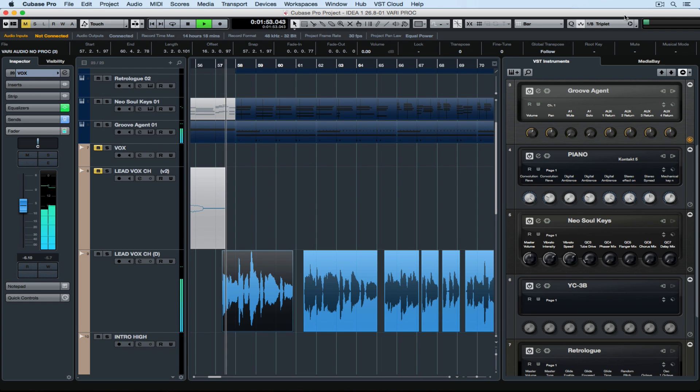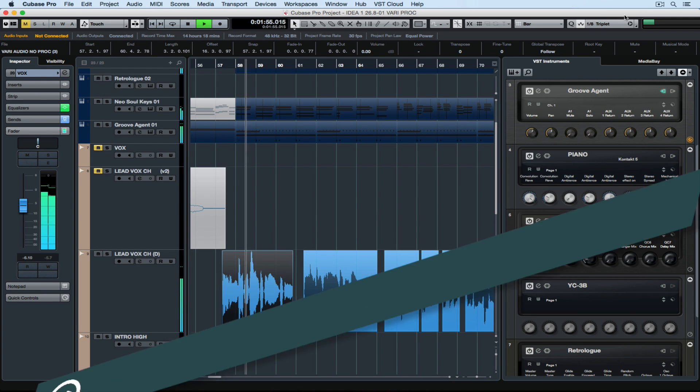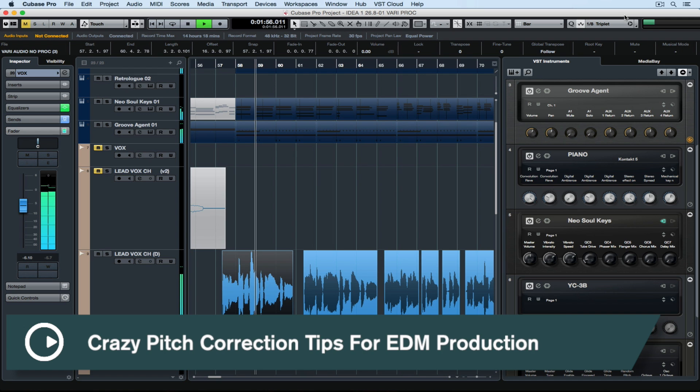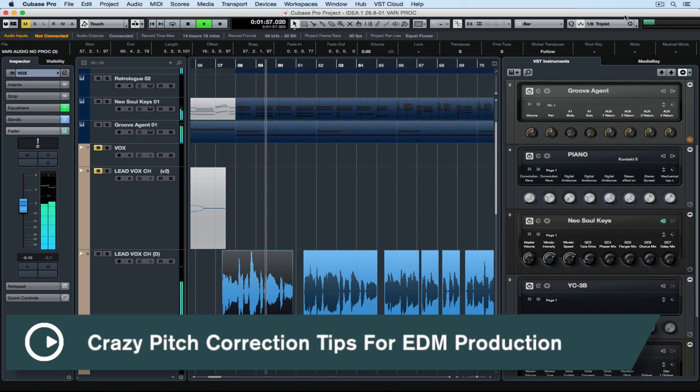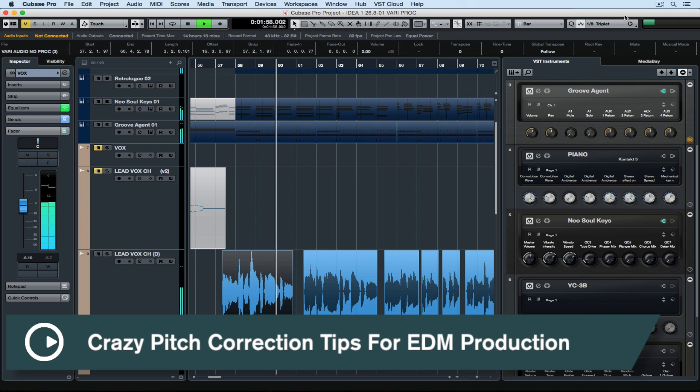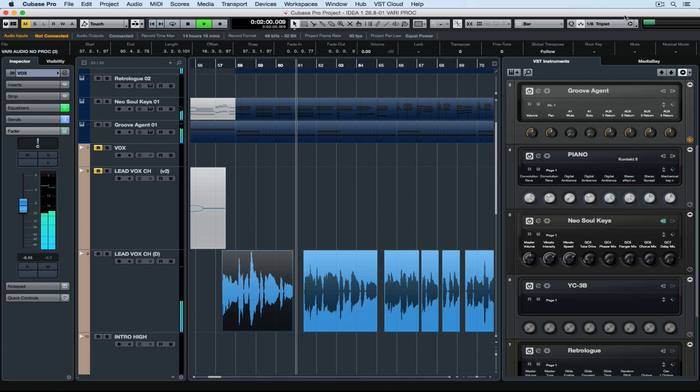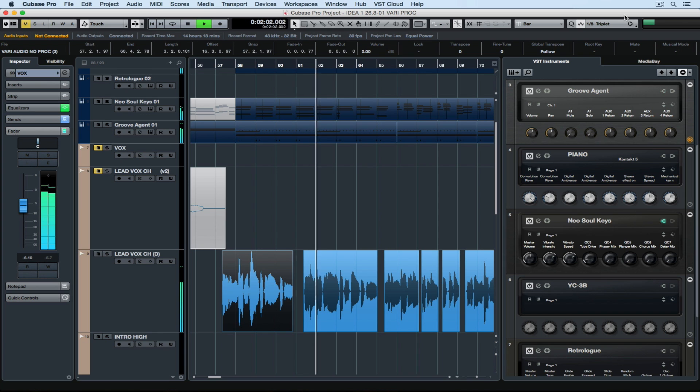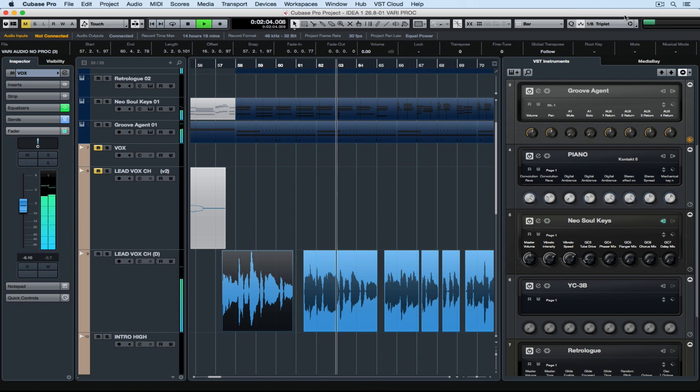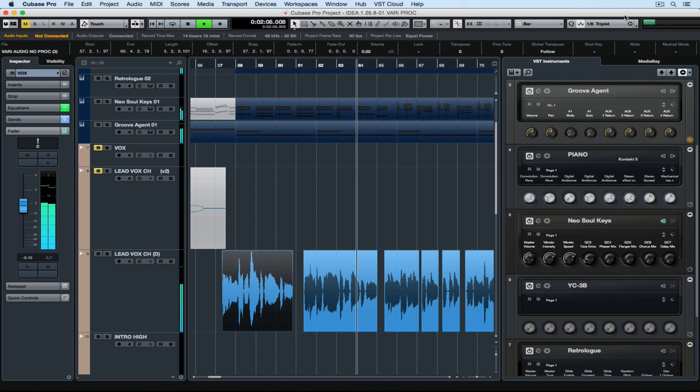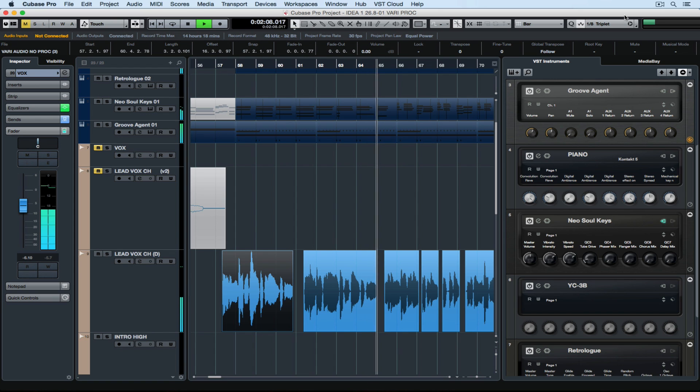Hey there, it's quick tip video time. Today's quick tip is on VariAudio. Before I get too into this video, if you've not used VariAudio before, just be aware that there are some more basic videos on the Quick Tip YouTube channel that cover the fundamentals of how to use VariAudio.